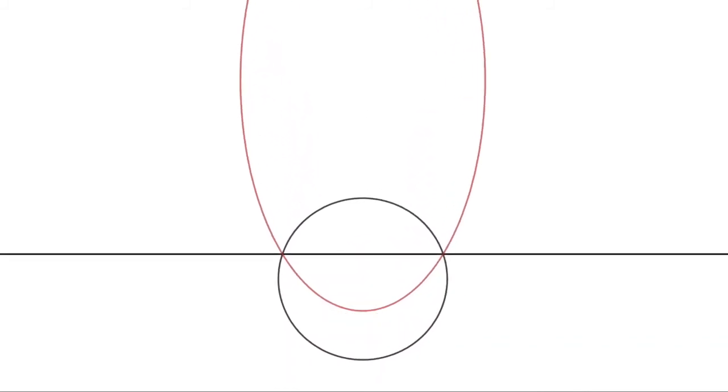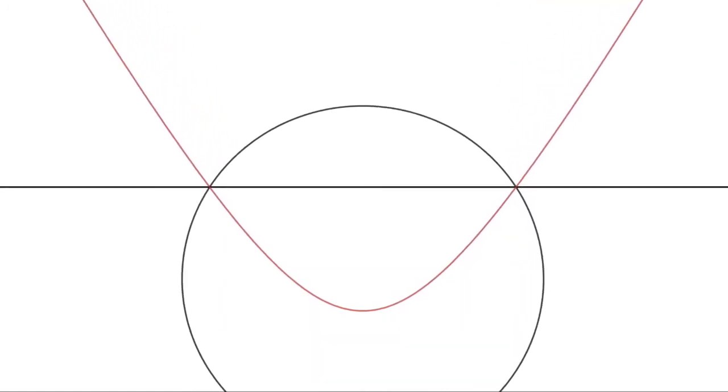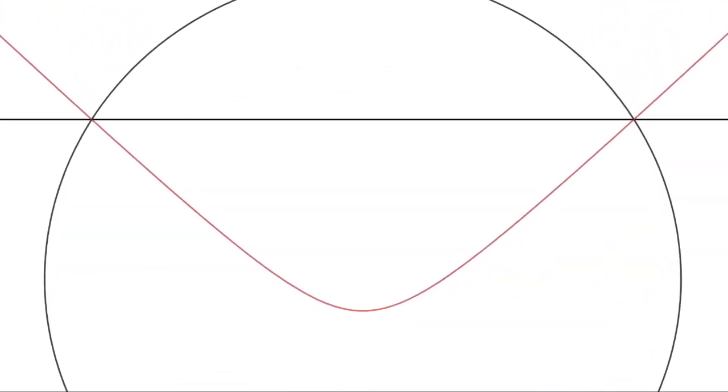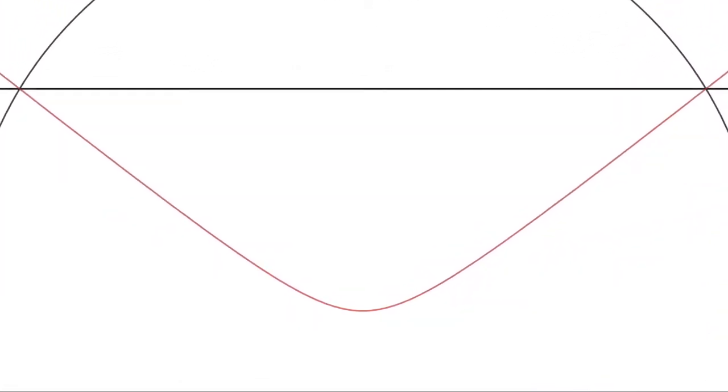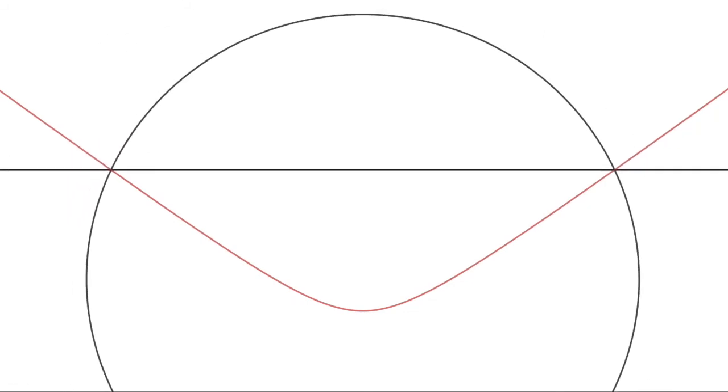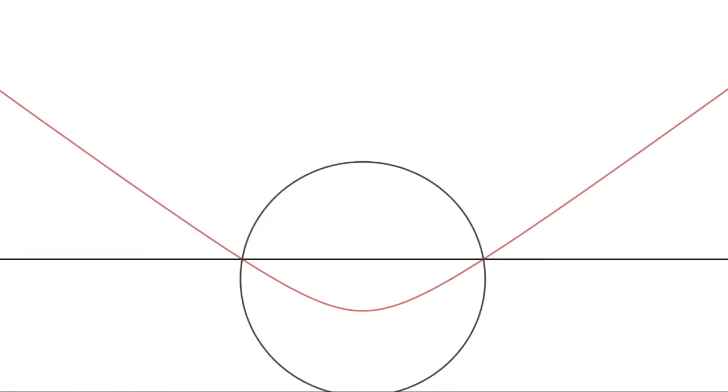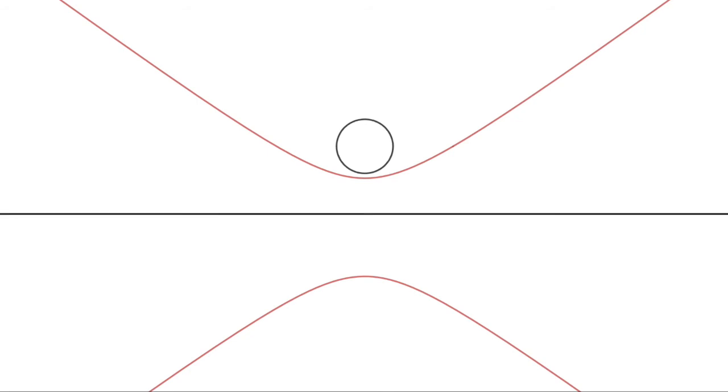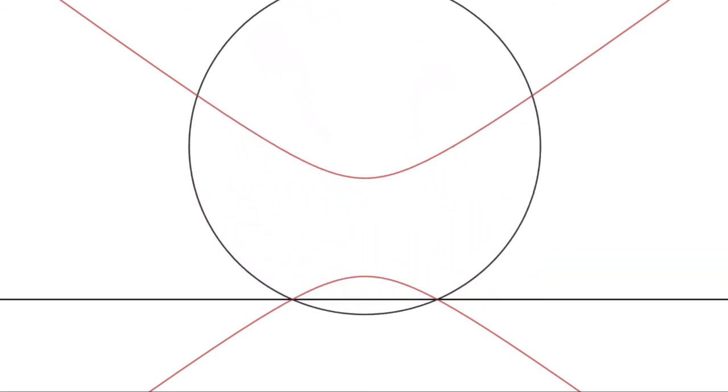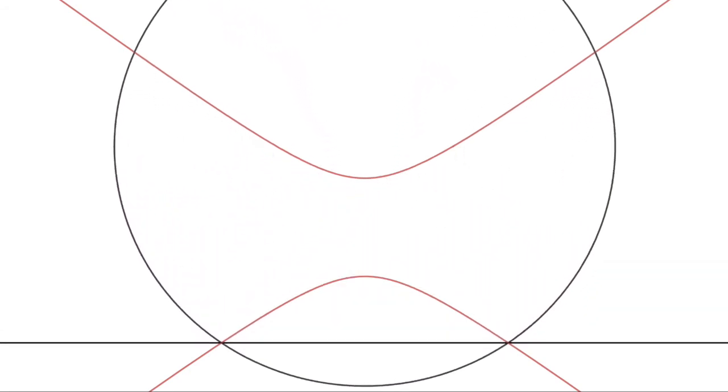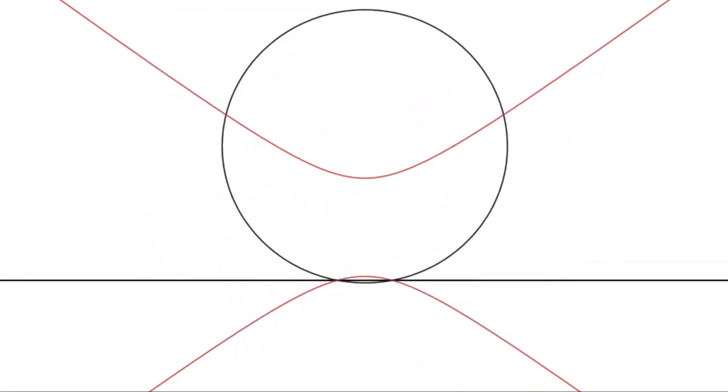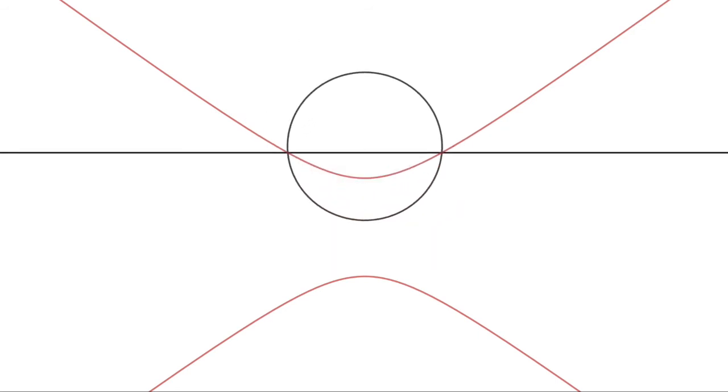If the line moves slower than the growth of the circle, the curve becomes a hyperbola. Notice that if we run time backwards from our usual starting point, the circle, now growing with a negative radius, is able to catch up to the line and trace out the other branch of the hyperbola.